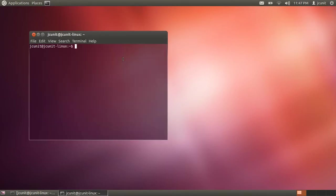First thing I'm going to do is make a folder, and to do this you type in make directory, mkdir, and then the name of the directory, which I'll just type in files.